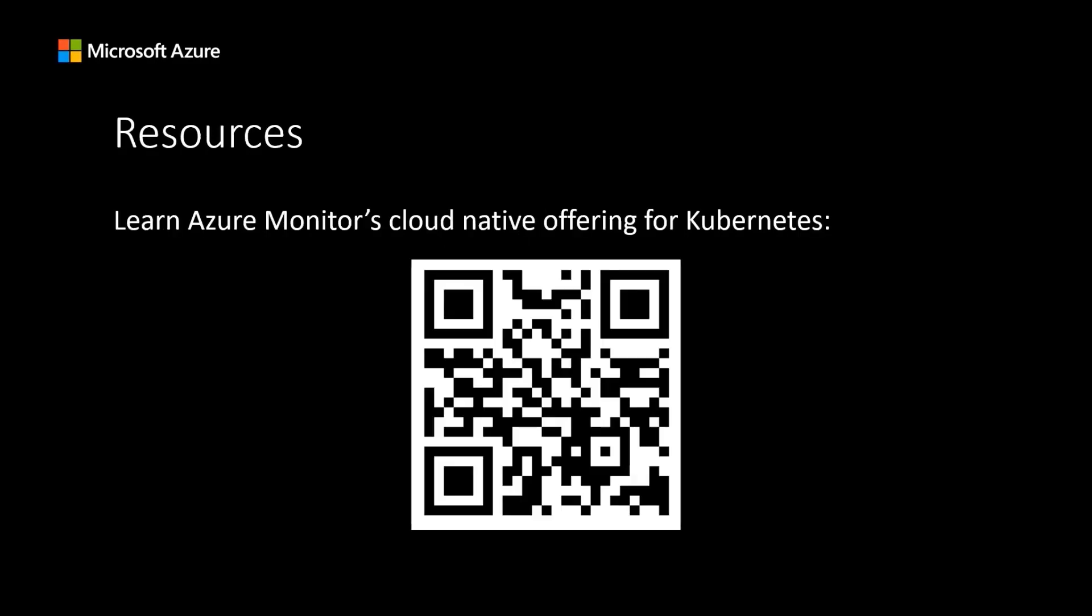If you'd like to learn more about Azure Monitor's cloud-native offering for Kubernetes, please scan the QR code for documentation.